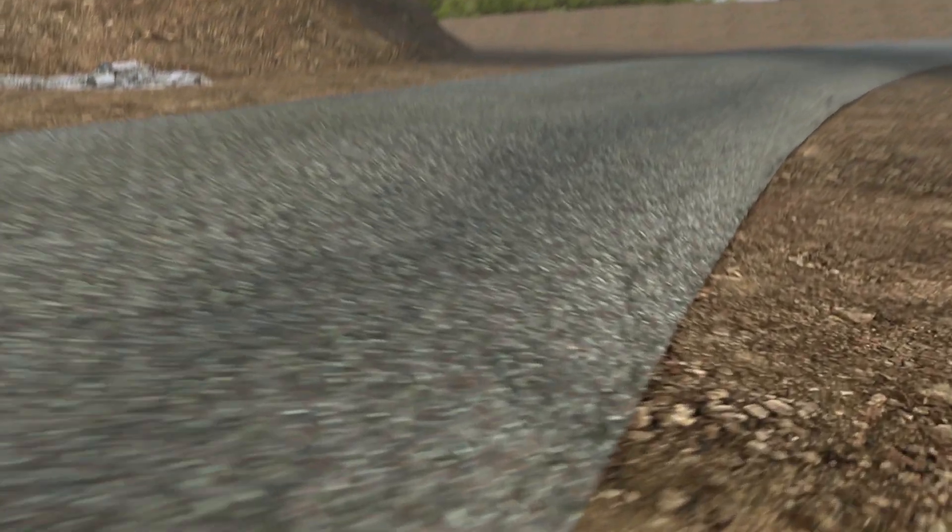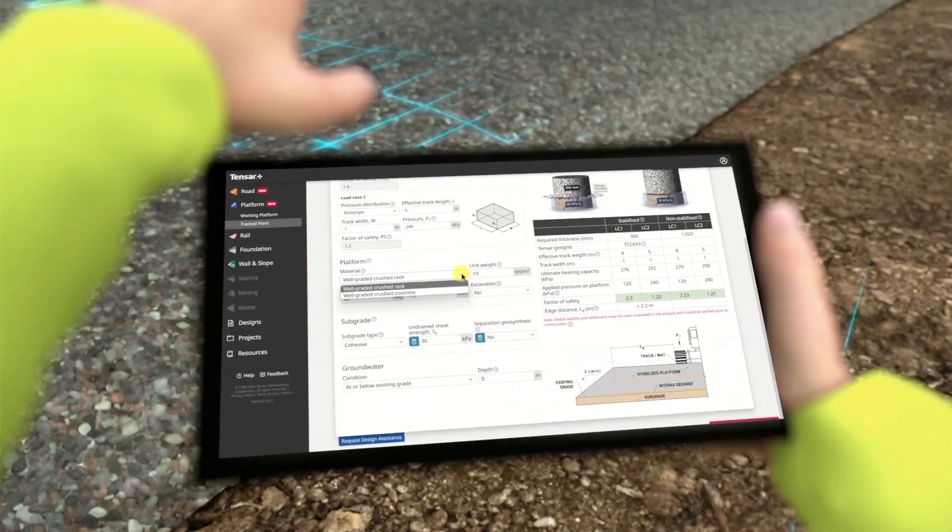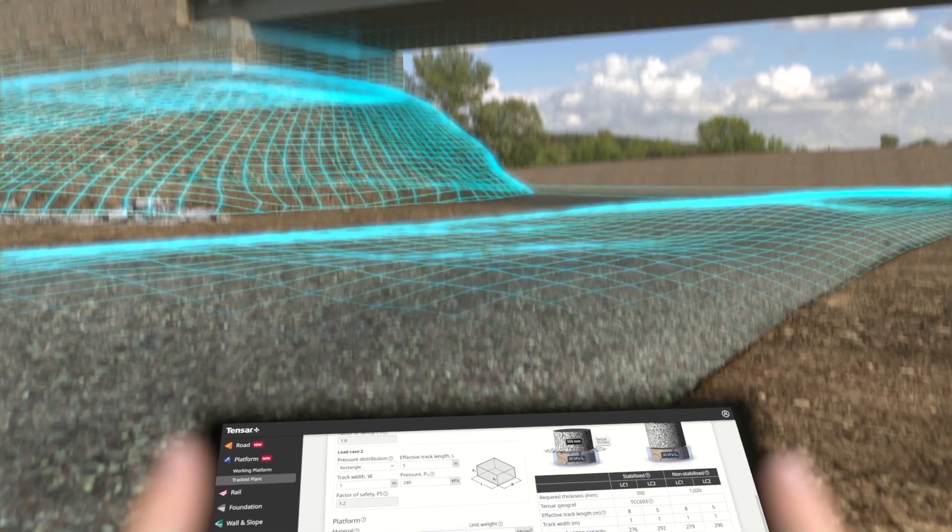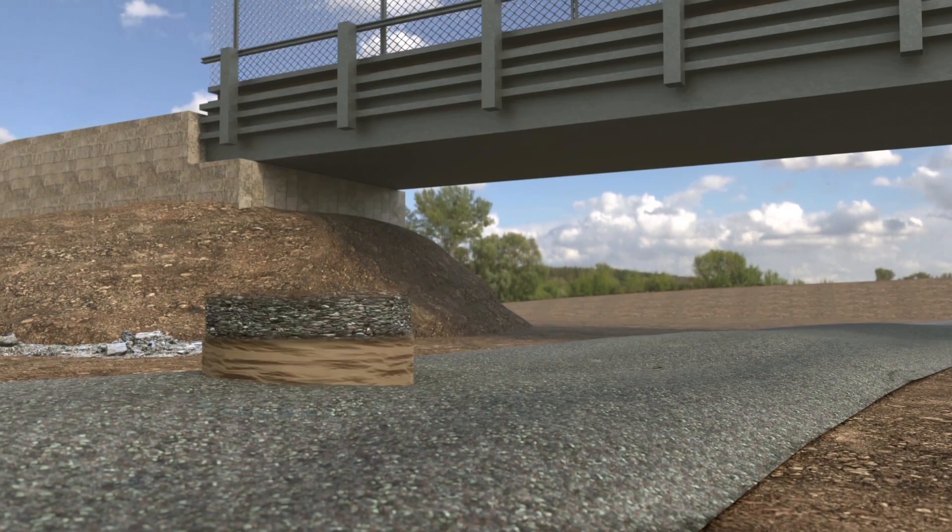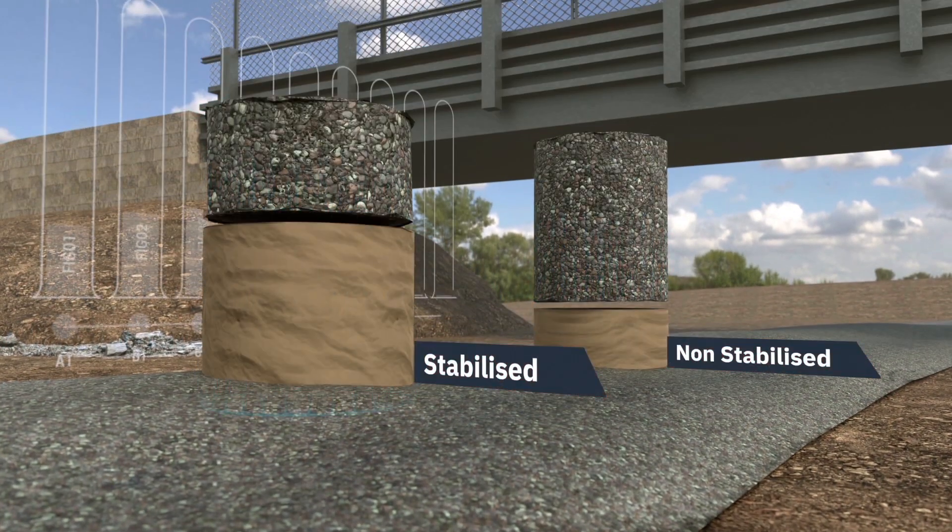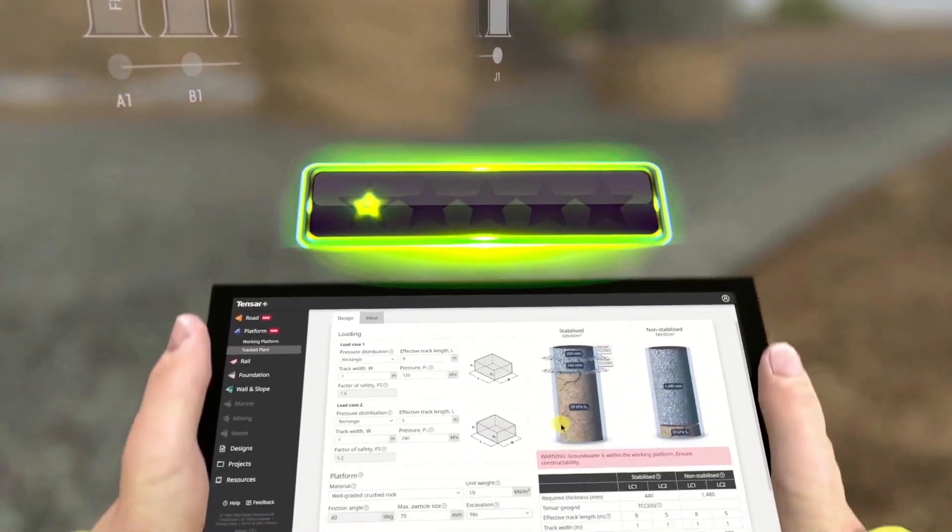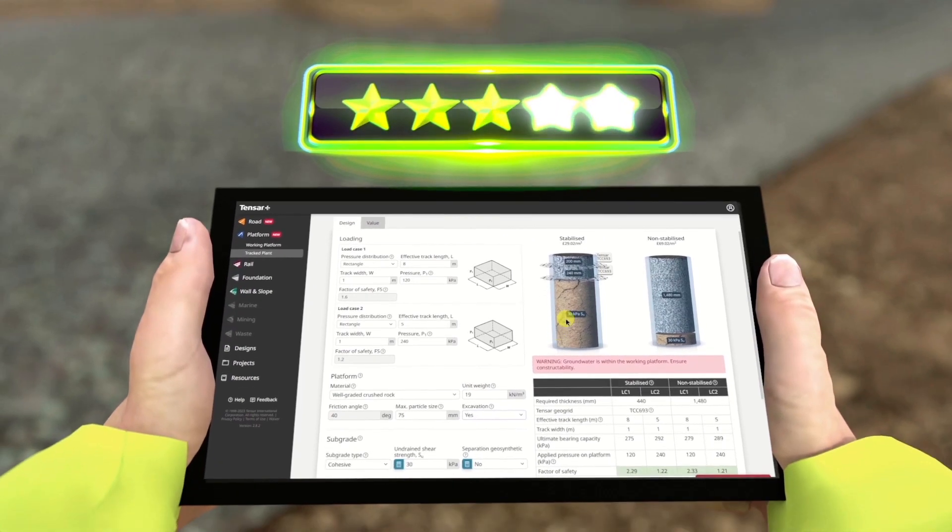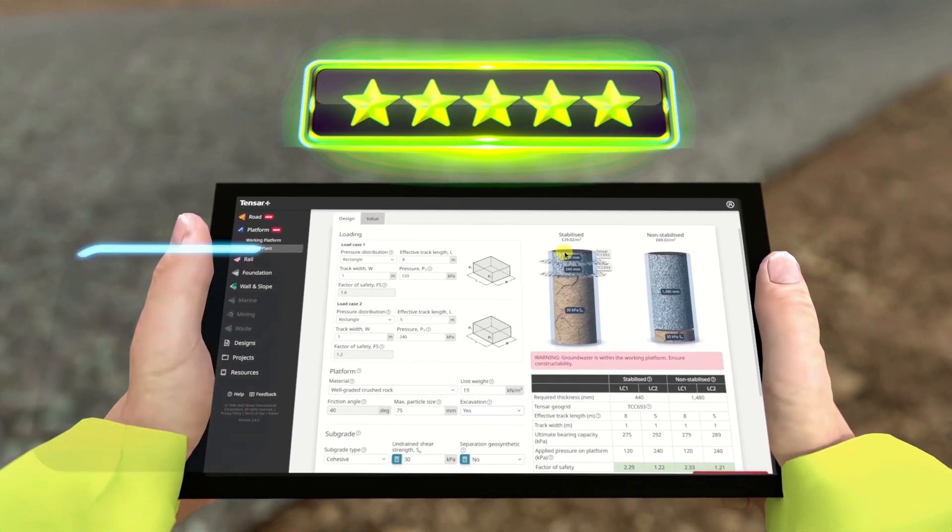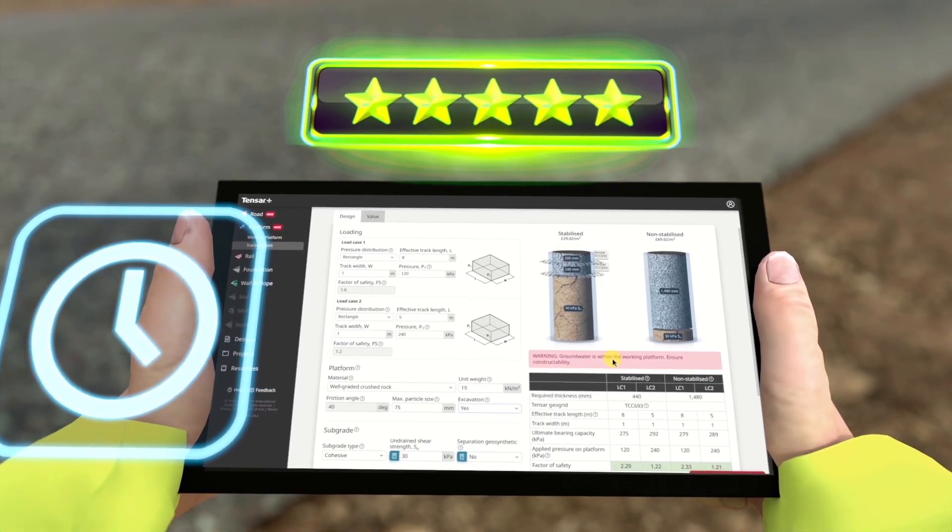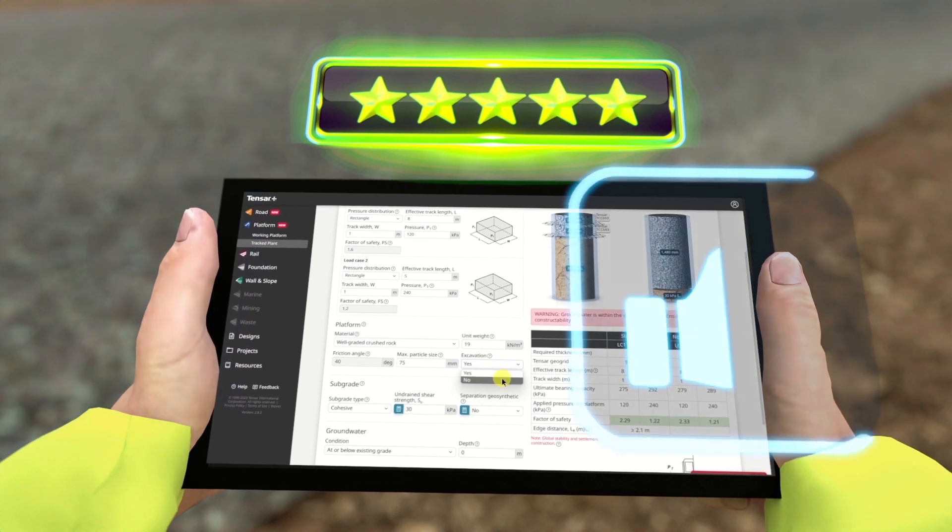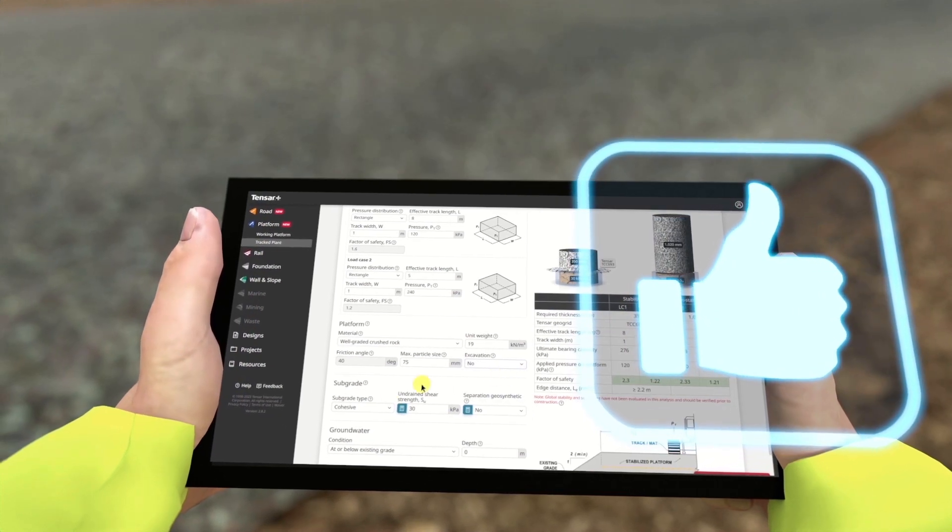Our customers value a partner, not just a product. Tensar will support you to design and build with confidence. Our easy-to-use, award-winning software saves you time and effort while ensuring your designs are reliable and deliver the expected results.